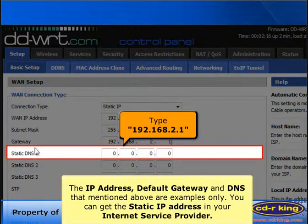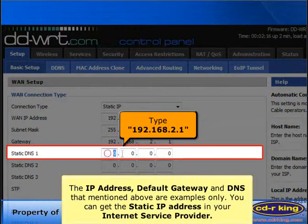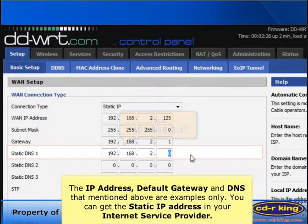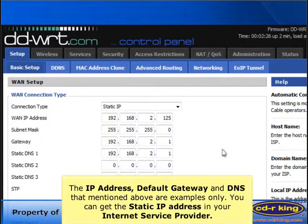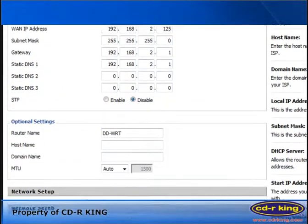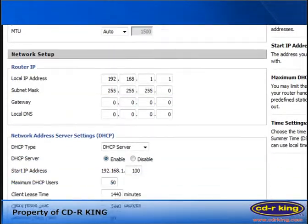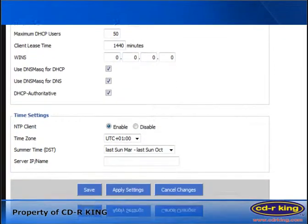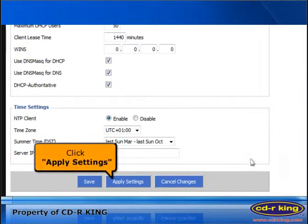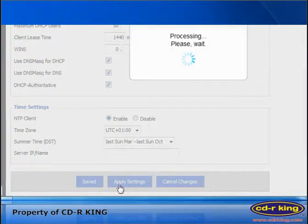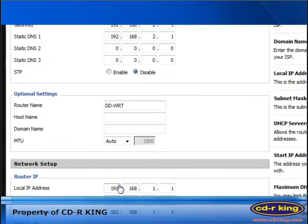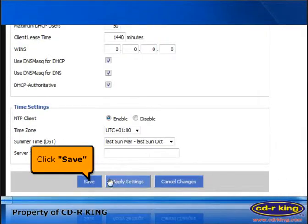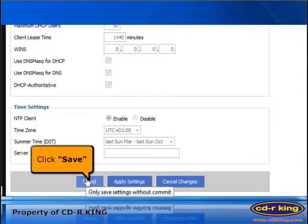In static DNS menu, type 192.168.2.1. Then click apply settings button and click save button.